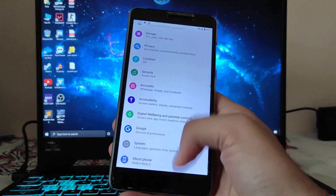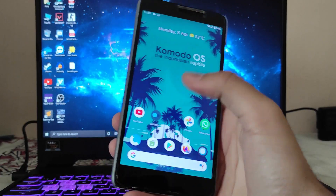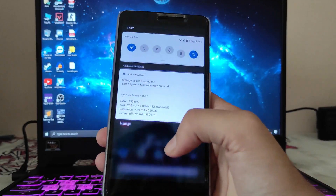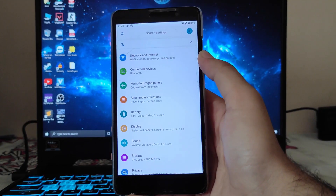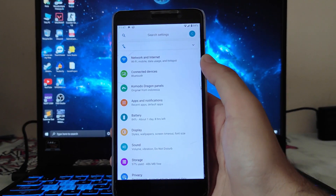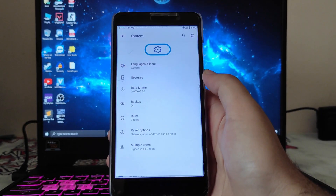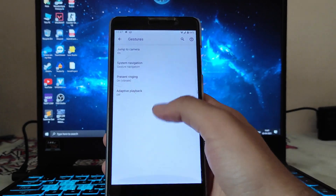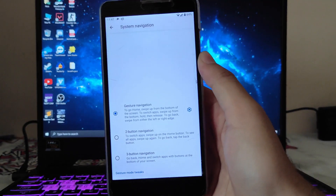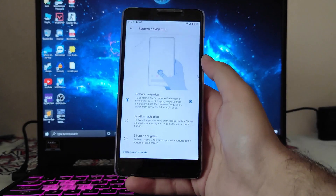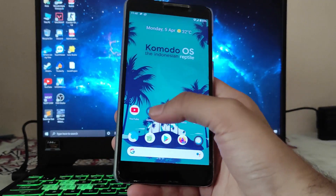Talking about the settings — this is the home screen, quick settings, and everything. The settings are the same as usual. The gestures and system navigation gesture are working absolutely fine, as you can see.